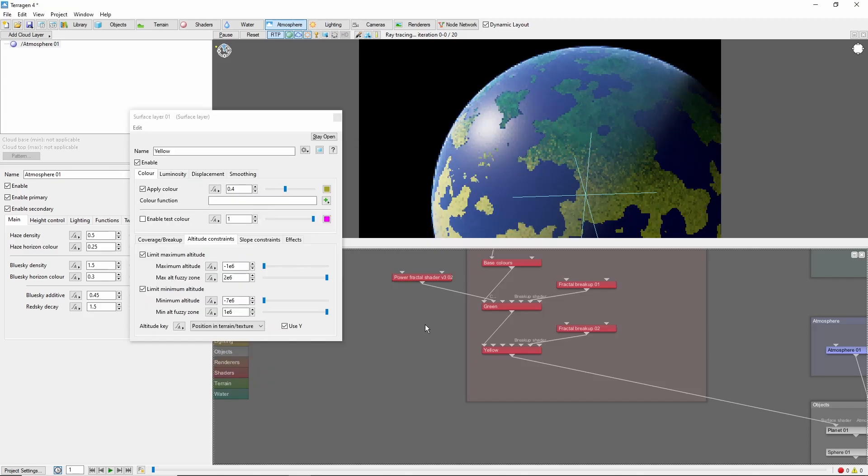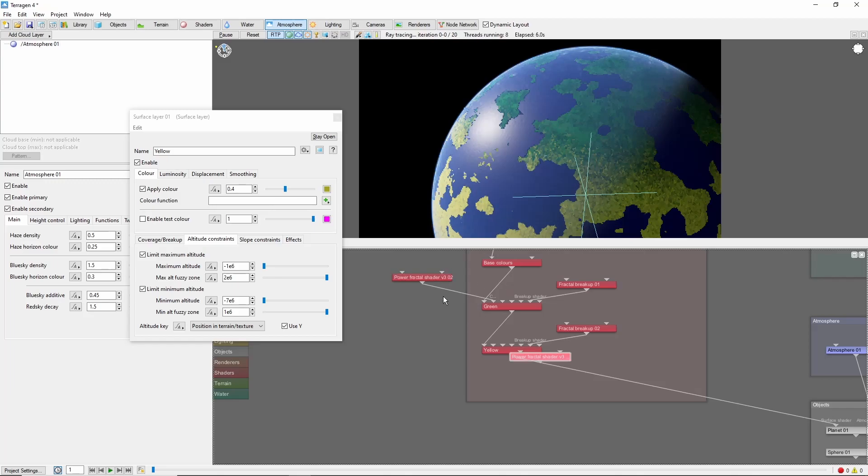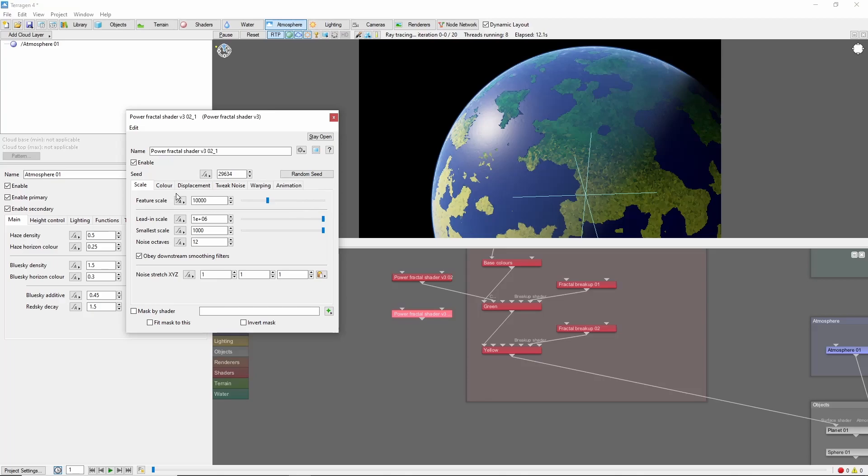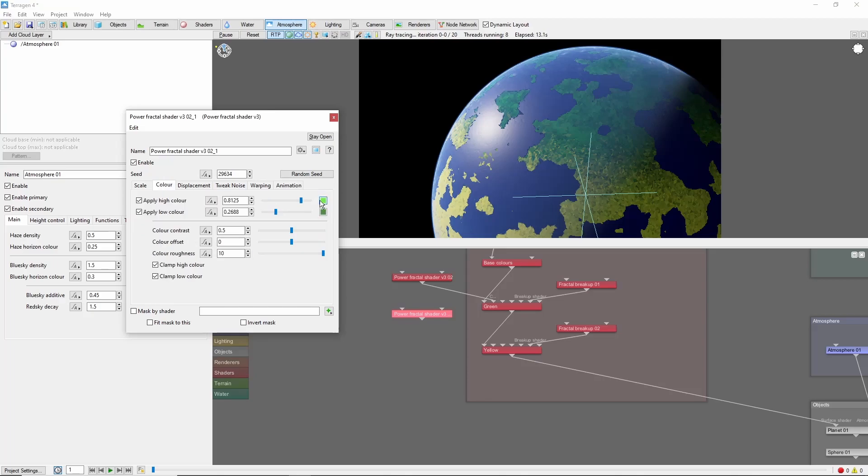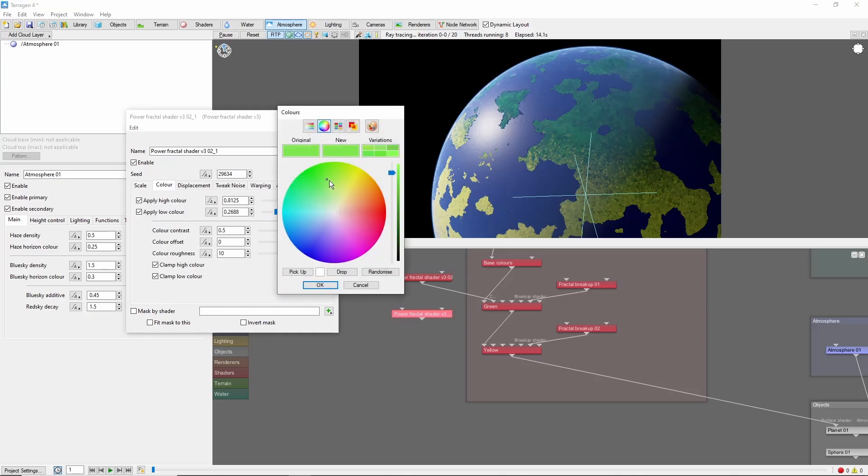To give some variation to the yellow, we'll copy the green variations node, and move the colors over towards yellow a little bit more.